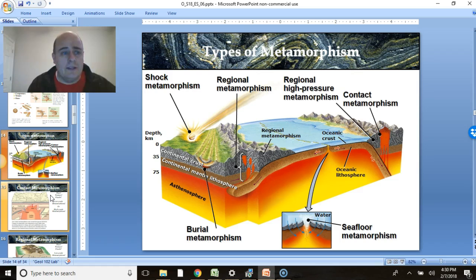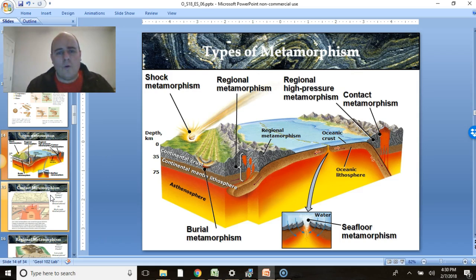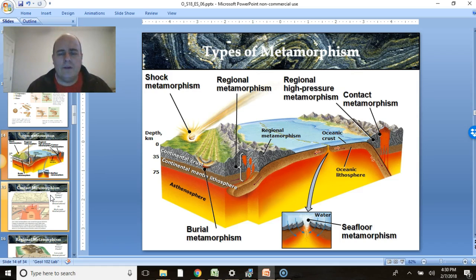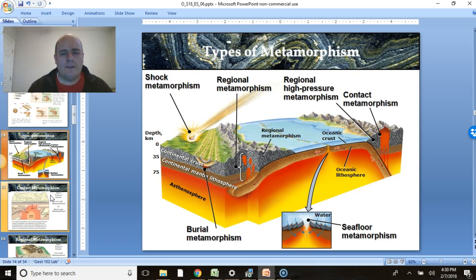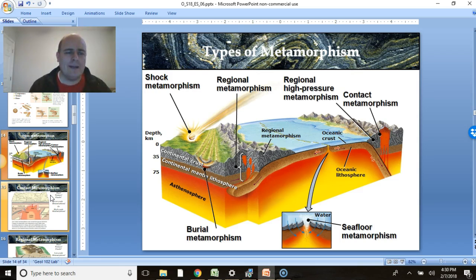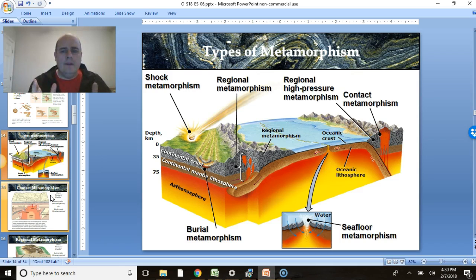There are lots of different settings where metamorphism can occur. The two main types we'll focus on are regional metamorphism and contact metamorphism. Regional metamorphism usually occurs over a large area due to plate tectonics — typically at a convergent plate boundary. Contact metamorphism usually doesn't have much pressure but involves heat from an igneous intrusion — a magma body rising up in the subsurface and heating the surrounding rock.